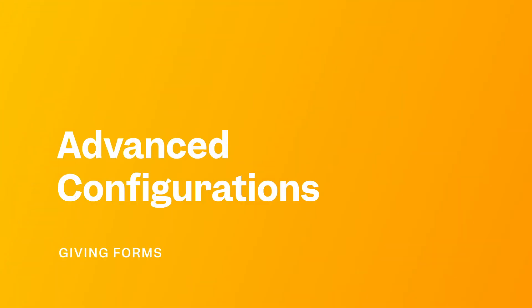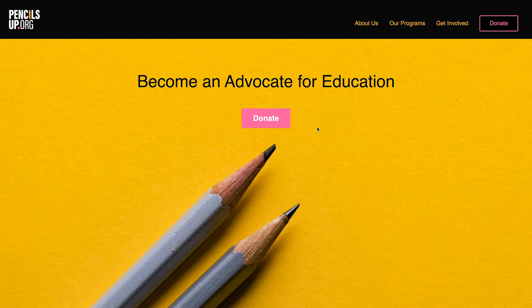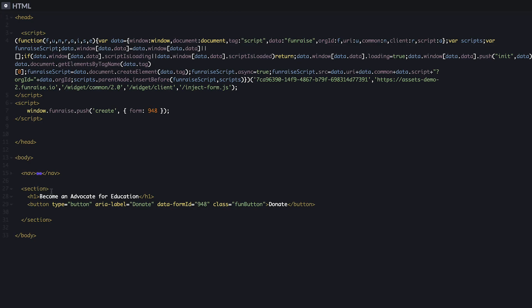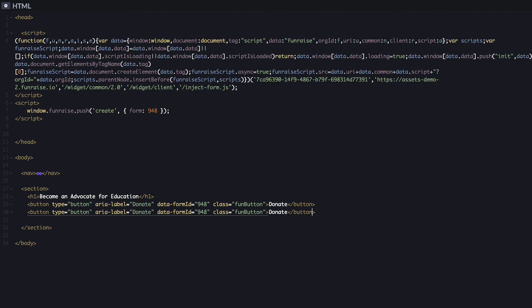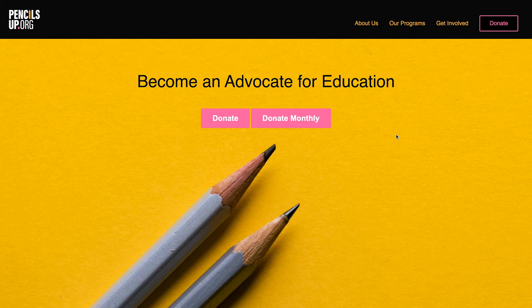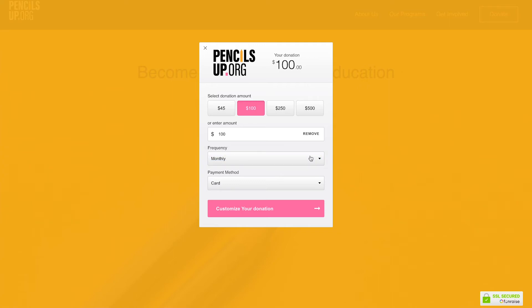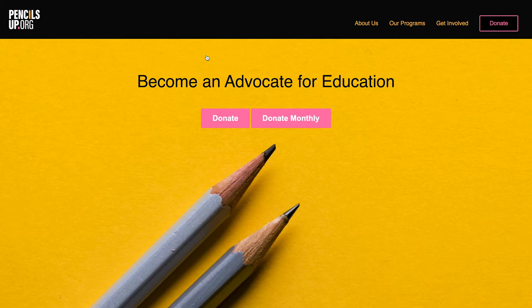Let's say you want to create an additional button on our donation page to highlight a monthly donation. To do that, enter another button targeting the same form and add an attribute to open the form with a monthly frequency. Now there are two buttons, one for a one-time donation and another for a monthly donation. The monthly button opens the form with the frequency field defaulted to monthly. We recommend highlighting a monthly donation option like this on your donation pages.